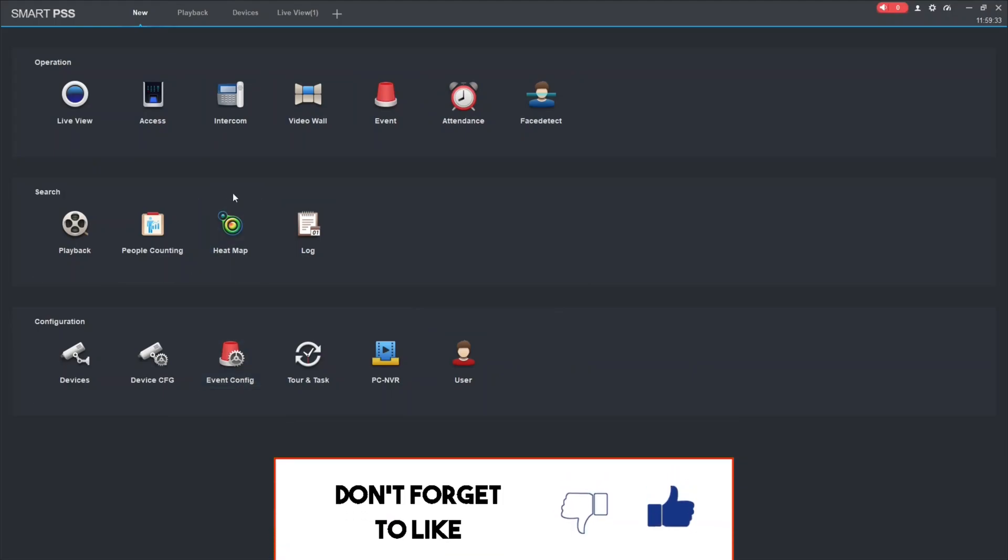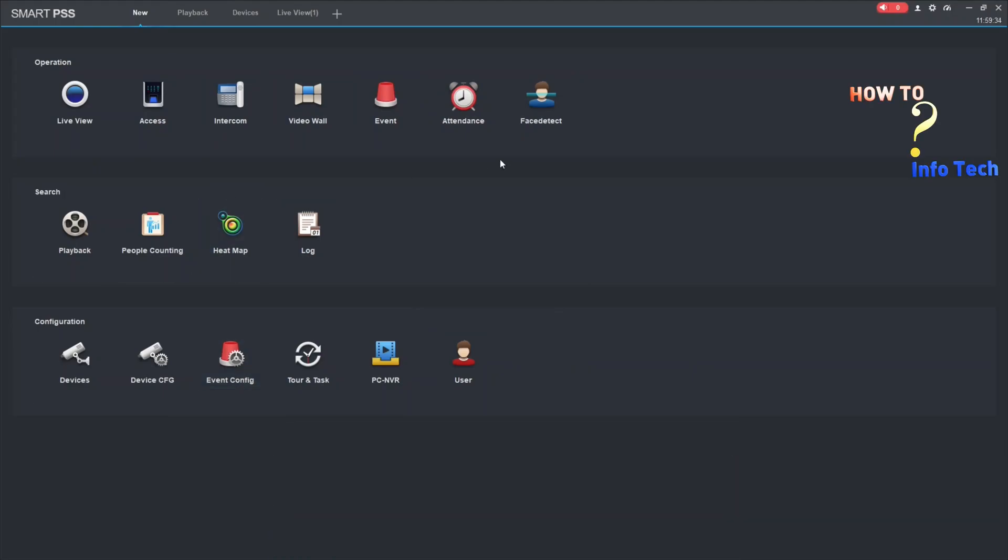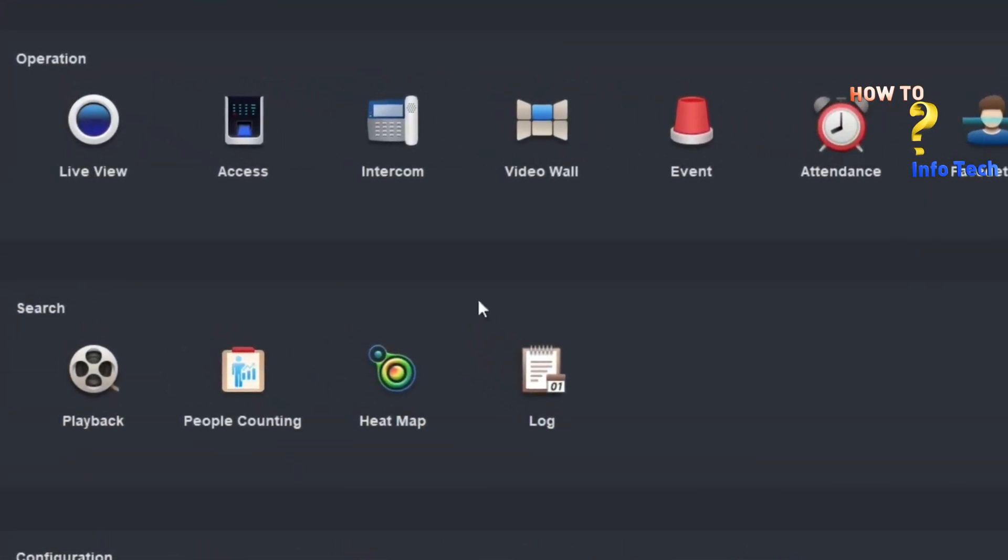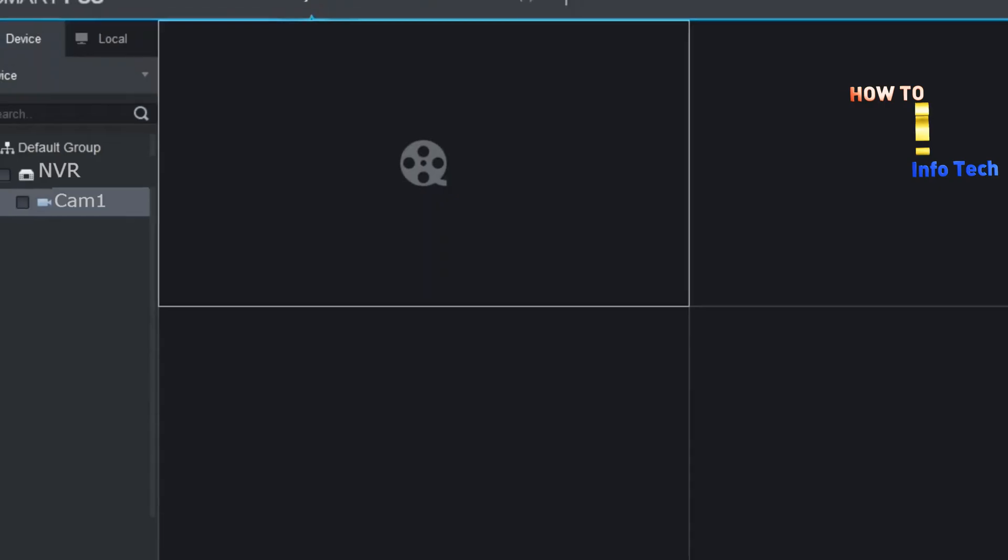Open Smart PSS and navigate to playback.